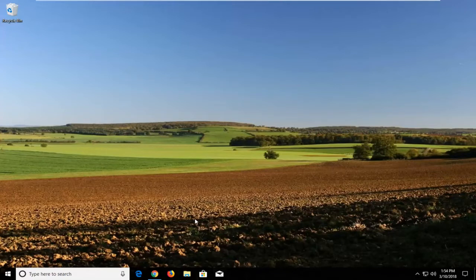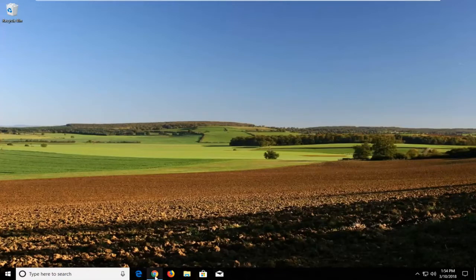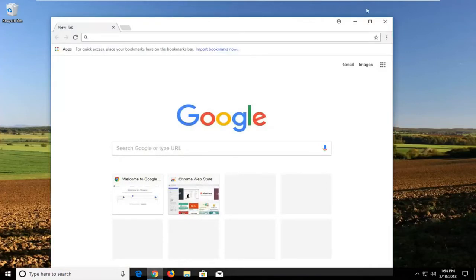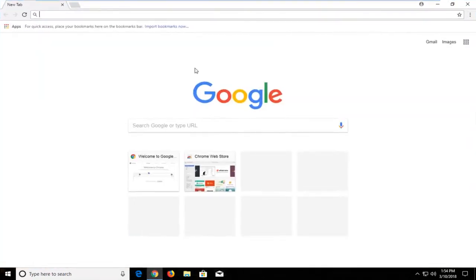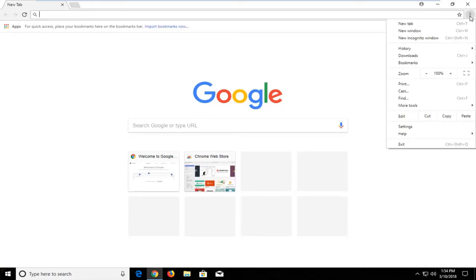So this should be a pretty quick tutorial and without further ado, let's jump right into it. We're going to start by opening up the Chrome web browser. Navigate over to the top right and left click on the menu icon right here.